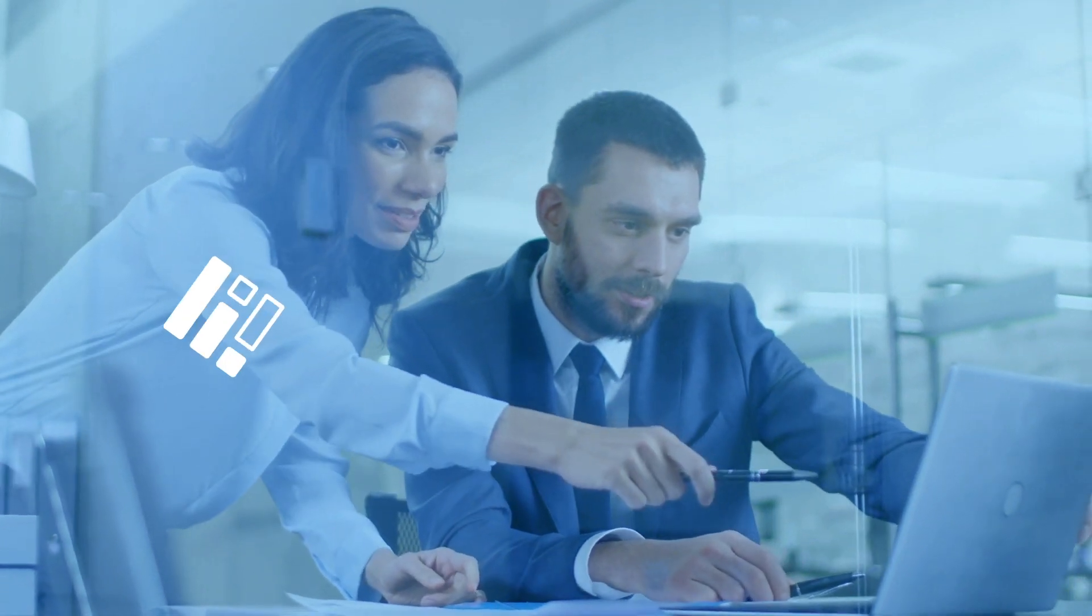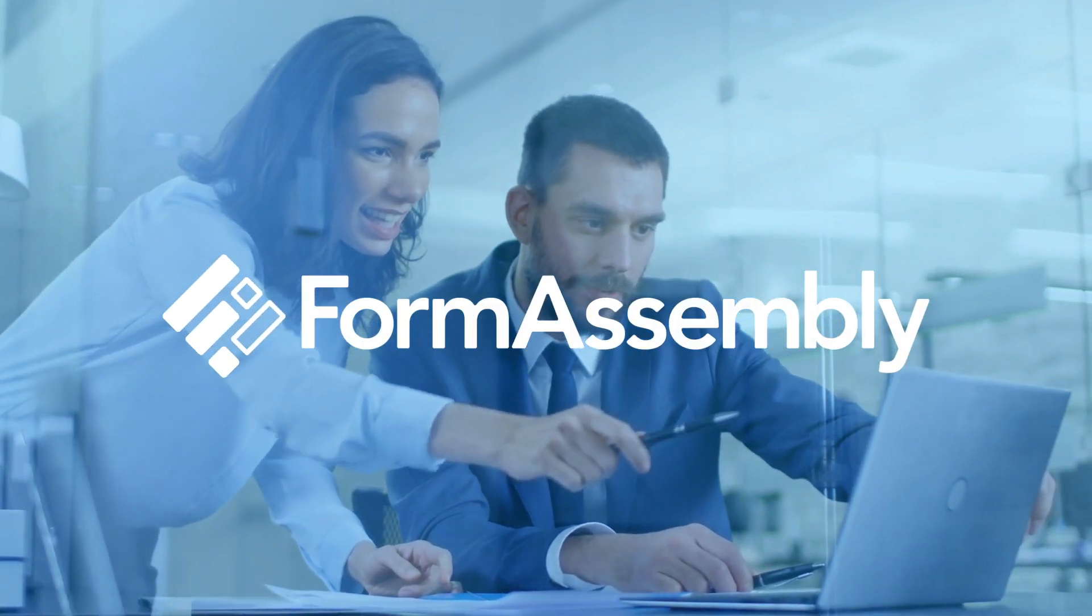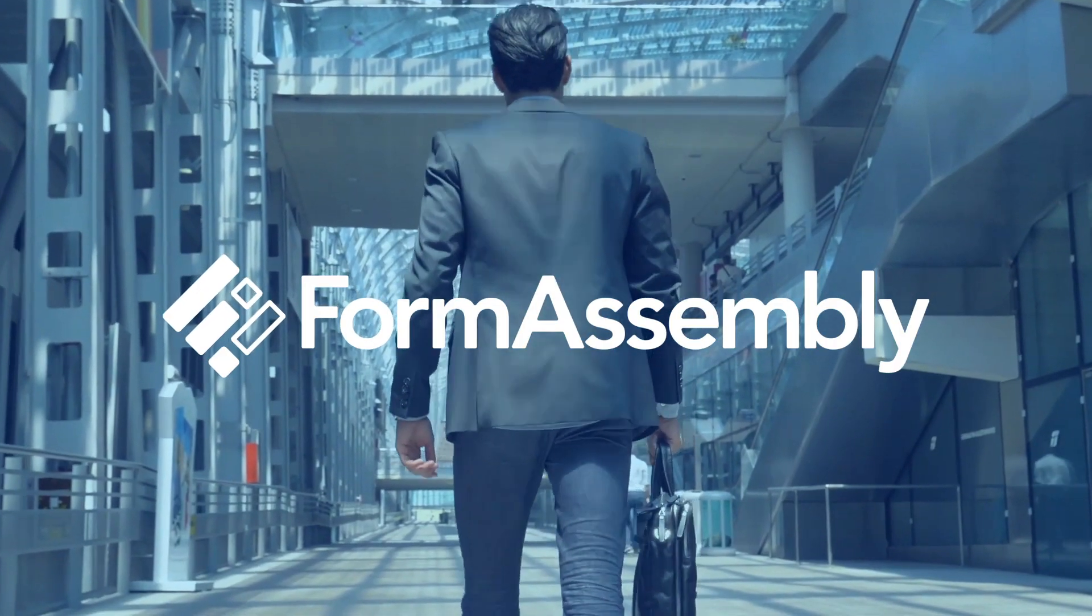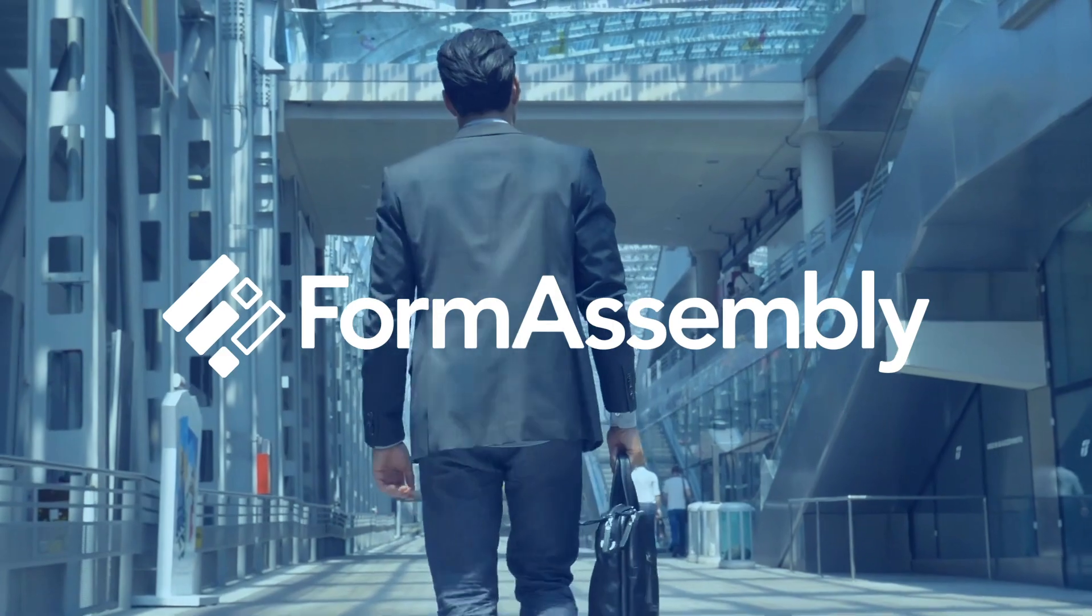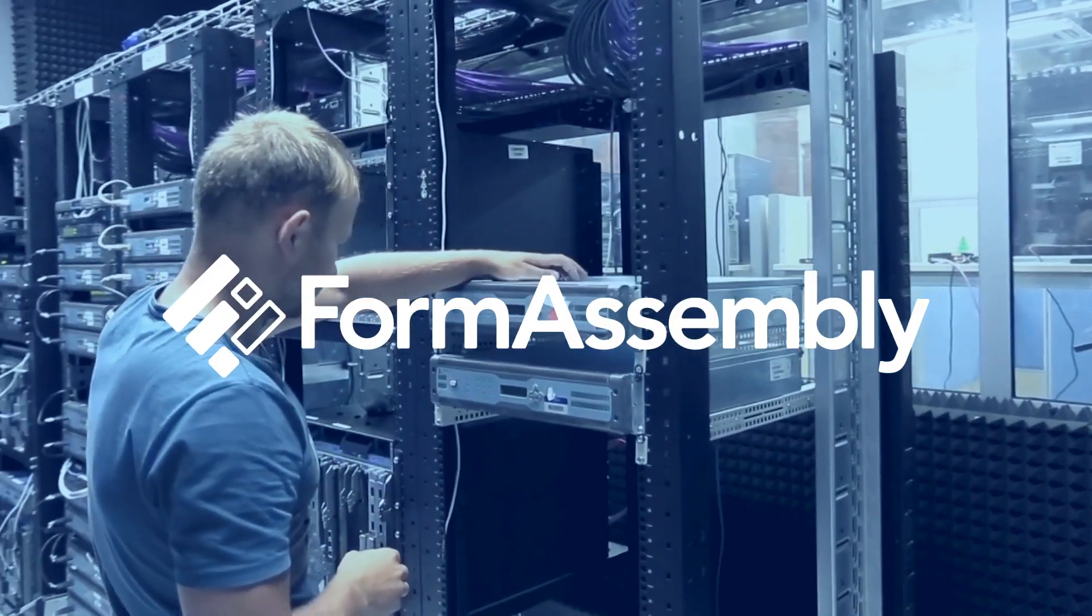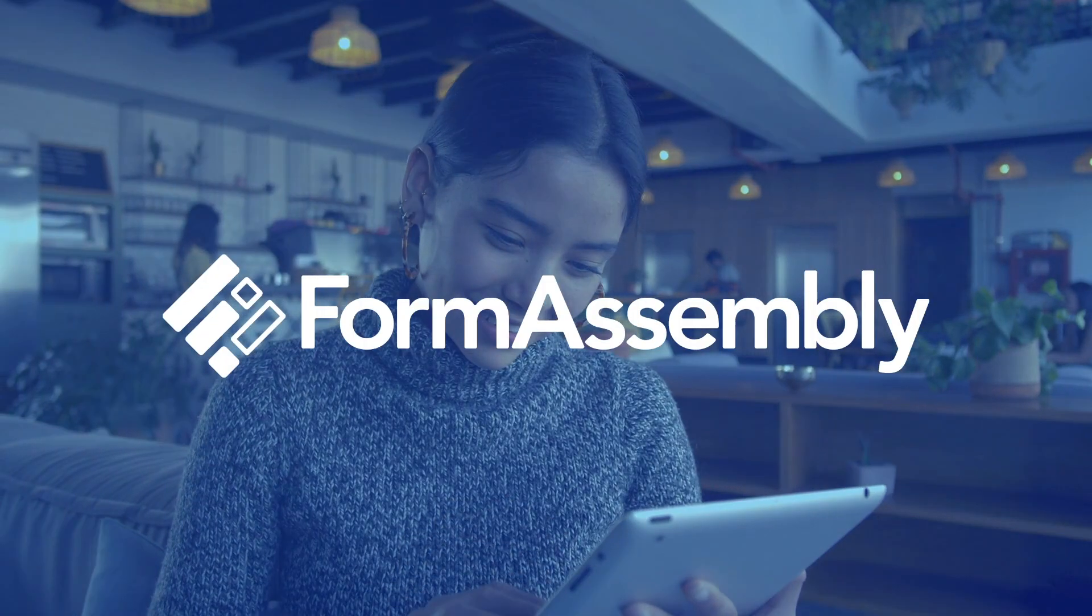FormAssembly is the all-in-one web form builder and data collection platform with high security standards and robust Salesforce integration capabilities.